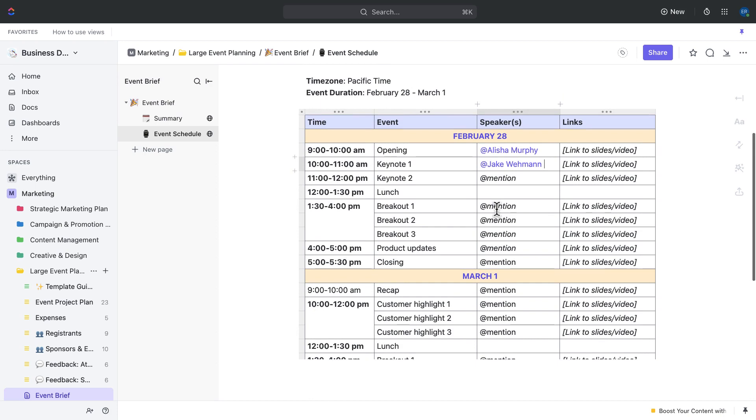Overall, the brainstorming and planning stage is all about setting the foundation for your event. By using the event brief doc and its helpful pages like the summary and event schedule pages, you can ensure that you have a solid plan in place and are ready to move on to the next stage of event planning. Once you've brainstormed on goals and milestones, it's time to put your planning into action.